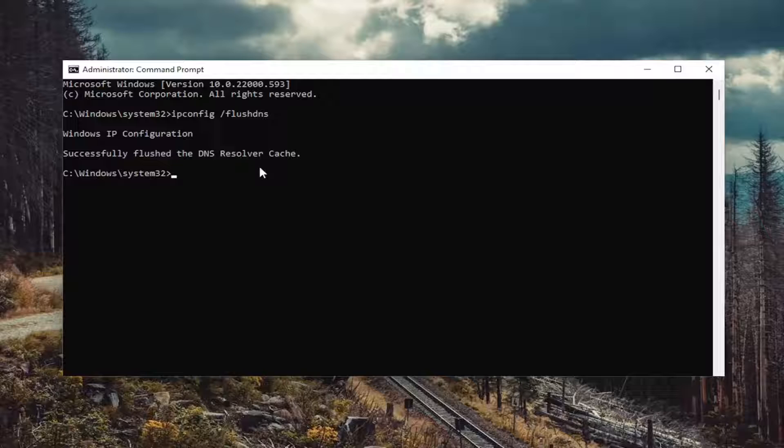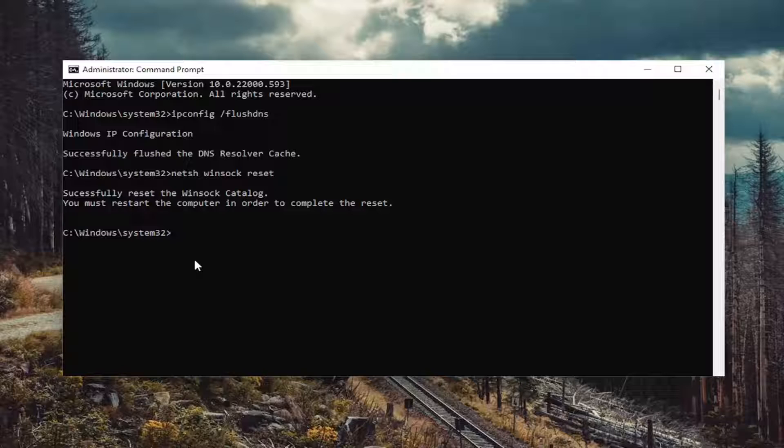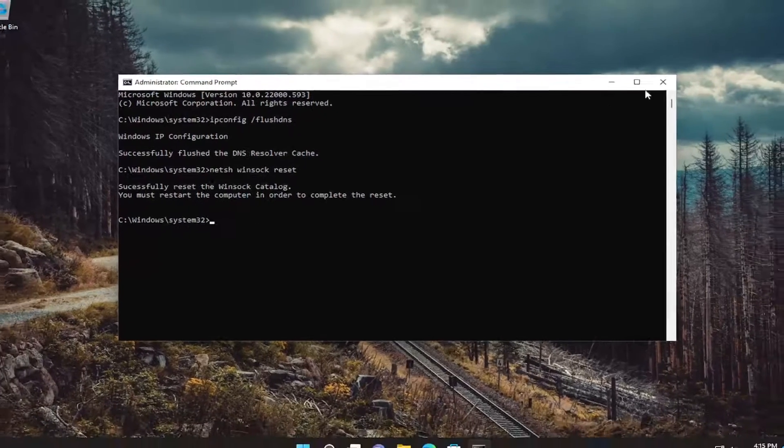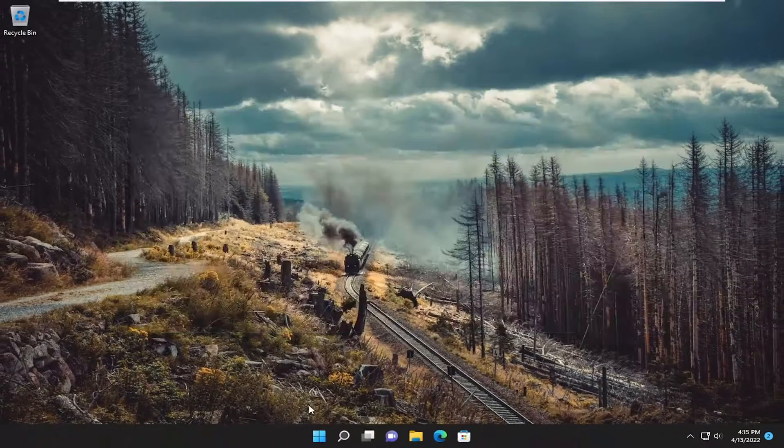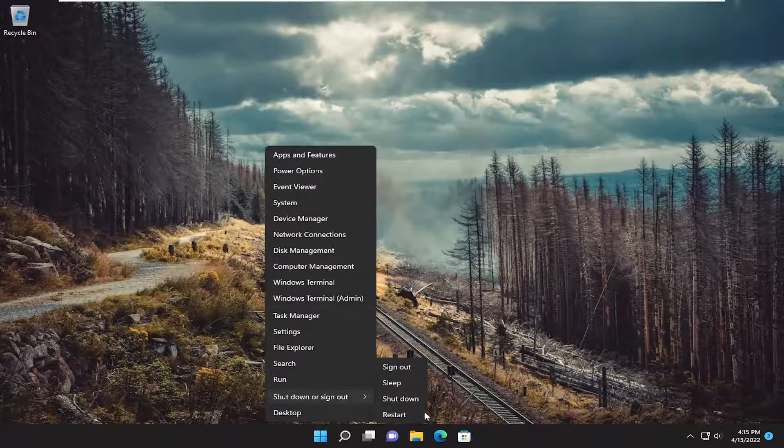Now you want to type in N-E-T-S-H space Winsock, W-I-N-S-O-C-K space reset, exactly how you see it on my screen. Hit enter on the keyboard. Should come back with successfully reset the Winsock catalog. You must restart the computer in order to complete the reset. Close out of here and restart your device.